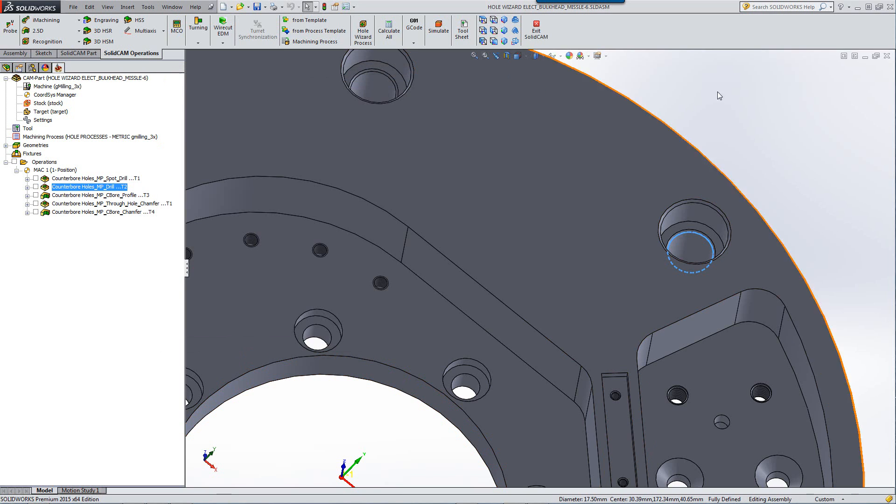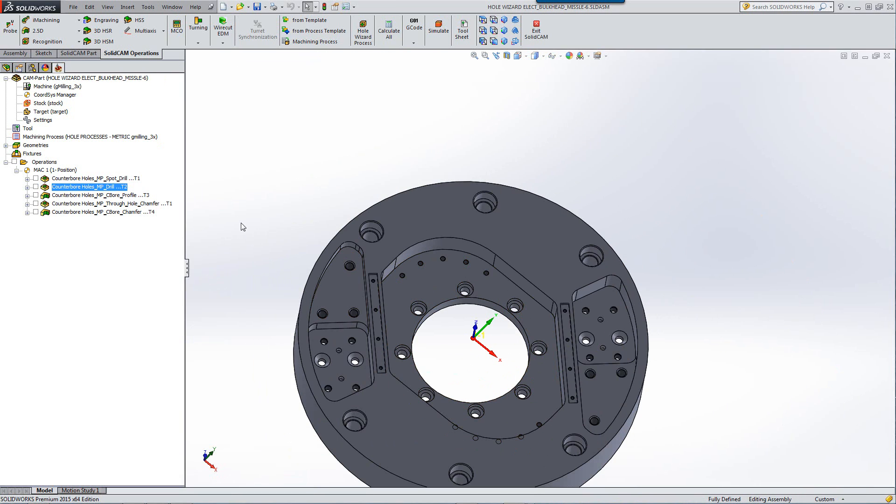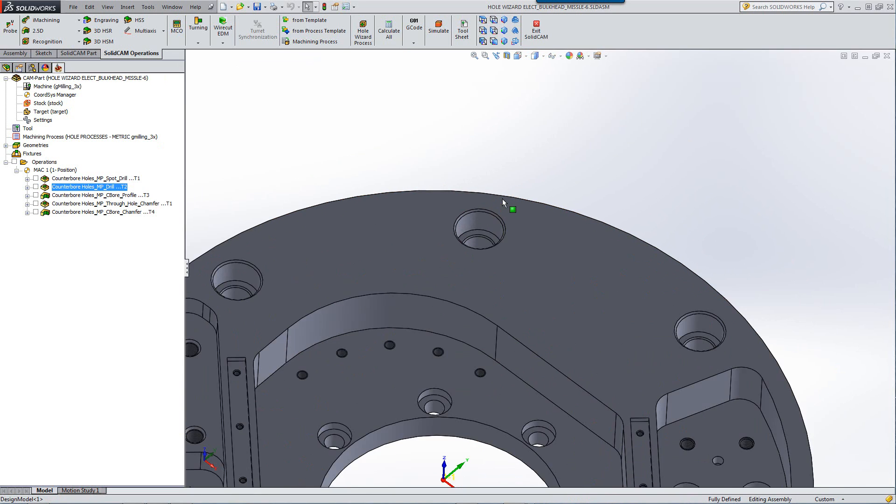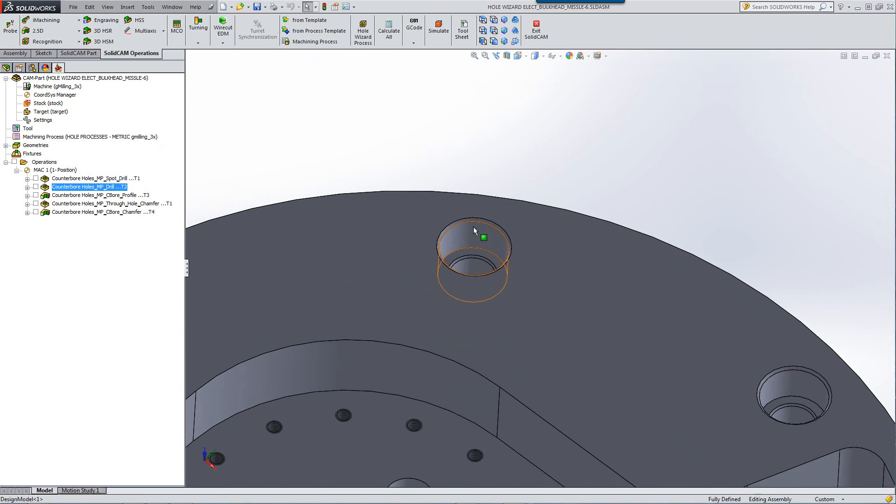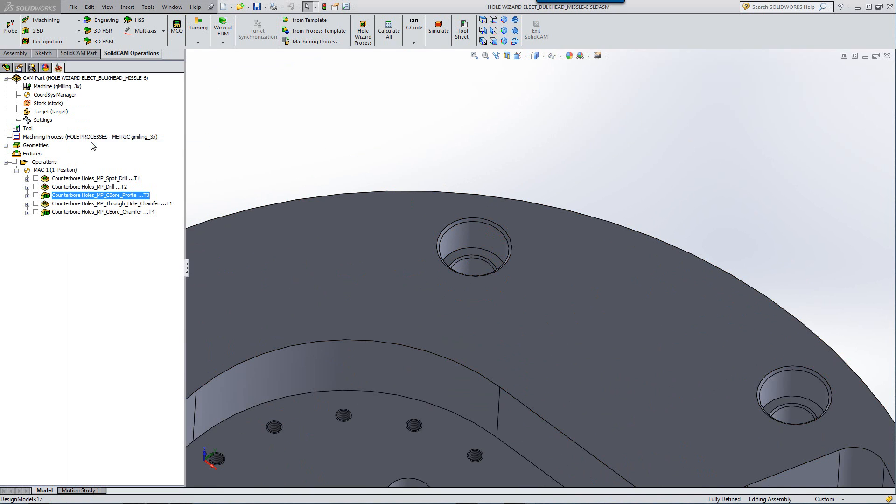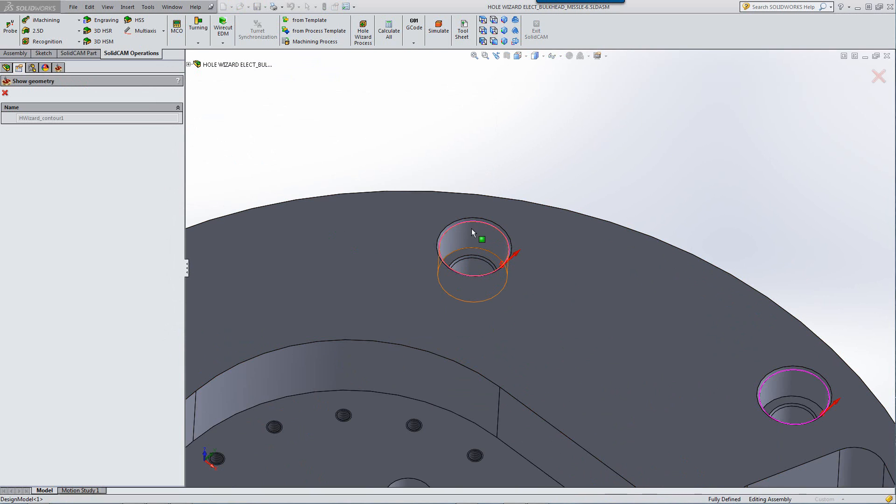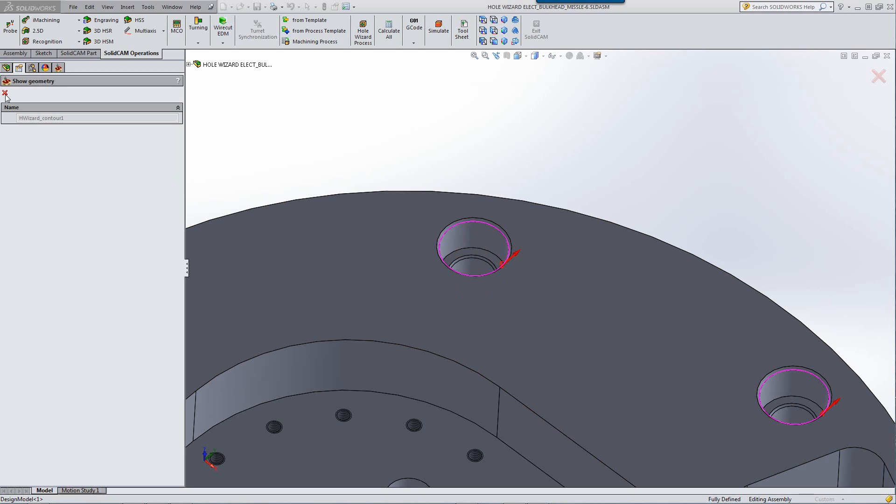But now let's take a look at the next operation where we have actually the profile operation for milling out this counterbore. If I open up the operation itself, we've actually also captured the actual physical geometry of that hole in order to mill it out in that particular diameter. So we're actually capturing the actual physical chains of that hole itself.